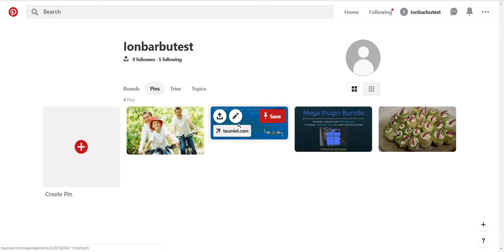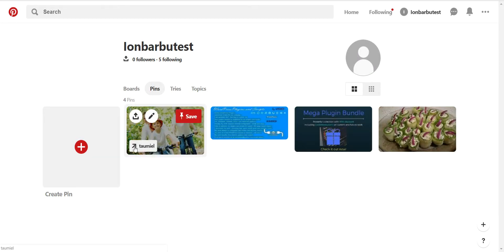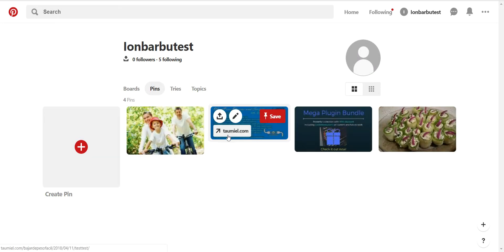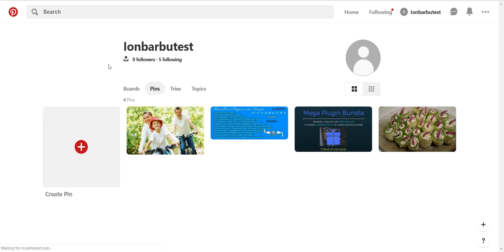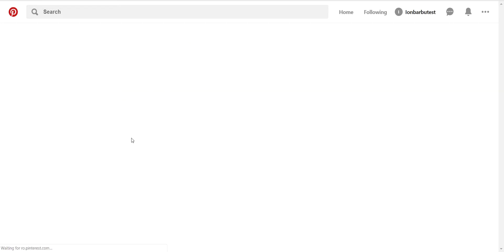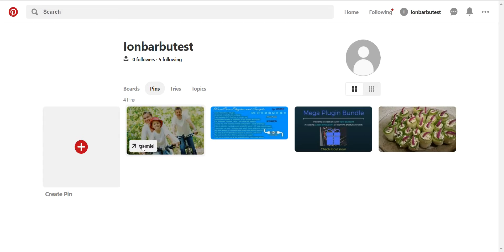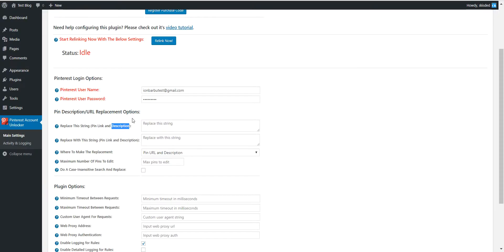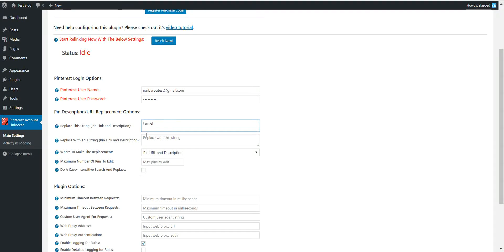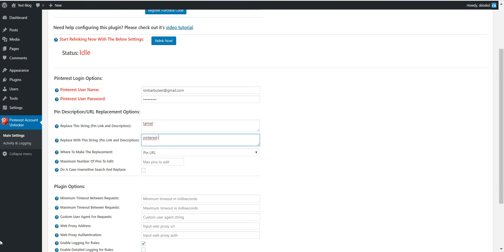We have these links right now. As you can see, the string taumiel appears on each pin. Let's refresh the page to be sure that it's taumiel. Let's say I want to replace taumiel from pin URLs and let's say I want to change it to Pinterest plugin.